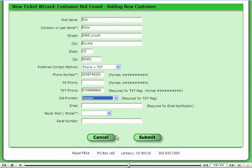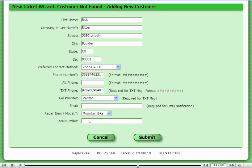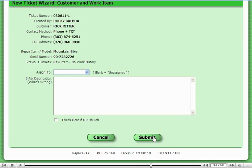The last task for the wizard is to enter in the item that needs to be repaired and optional serial number. Now that we have the customer information, the next thing to do is to perform the initial diagnostics and assign the ticket. To assign the ticket to a technician, all you do is select from the drop-down list. It's that easy.